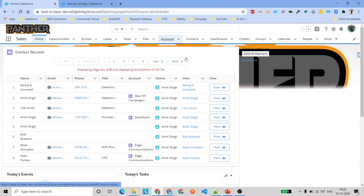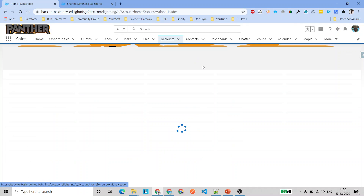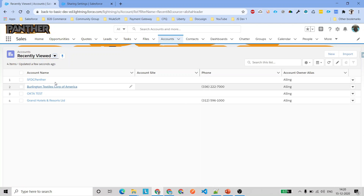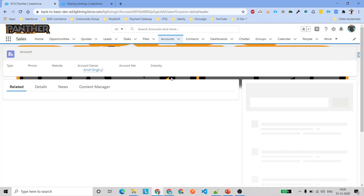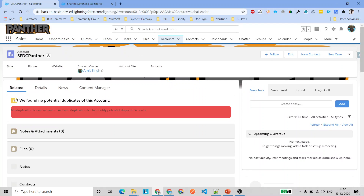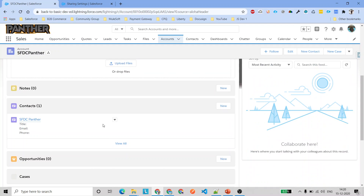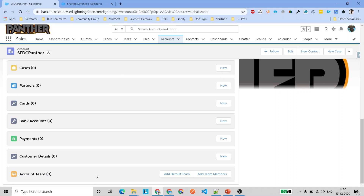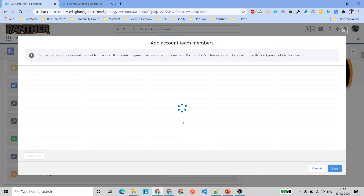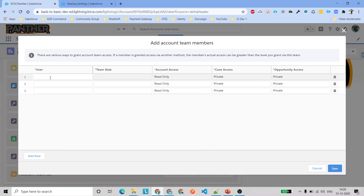Now go to the account record. I'm opening the 'SFDC Panther' account record, and under the related section if you scroll down you will see a link saying 'Account Team.' This is the target related list we are going to work with. We'll talk about default teams later, but for now we'll focus on adding team members.